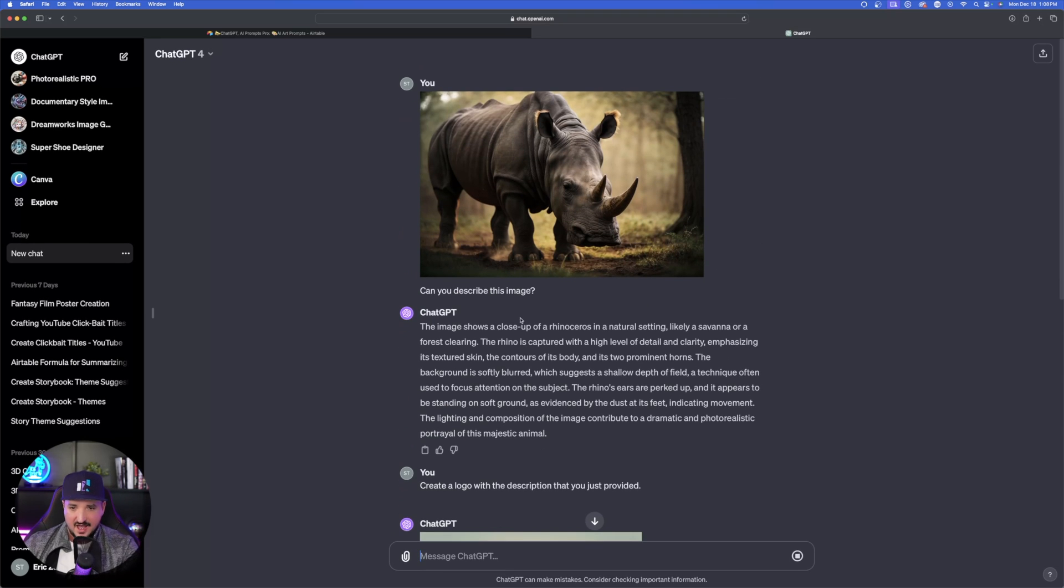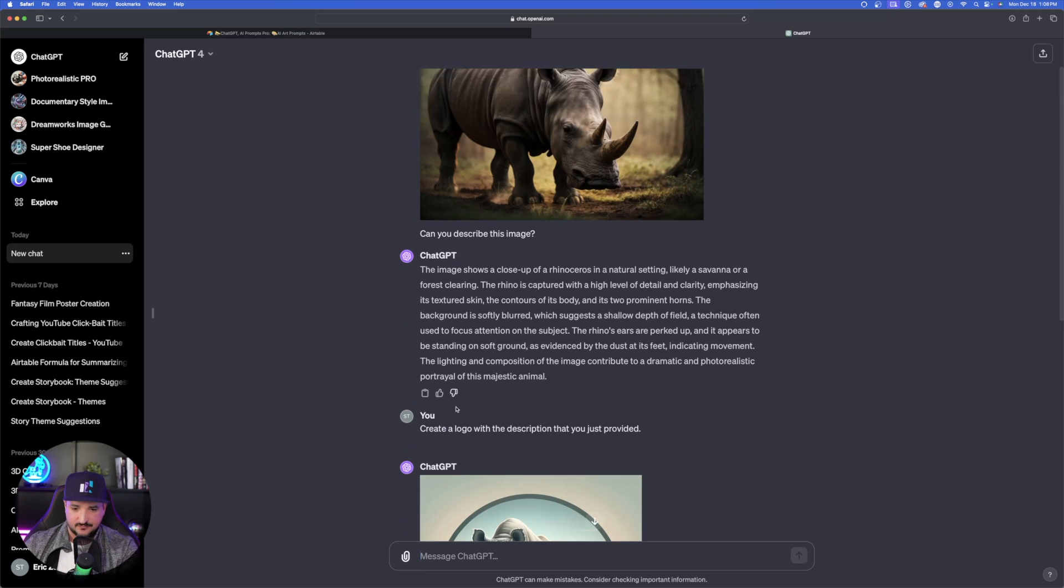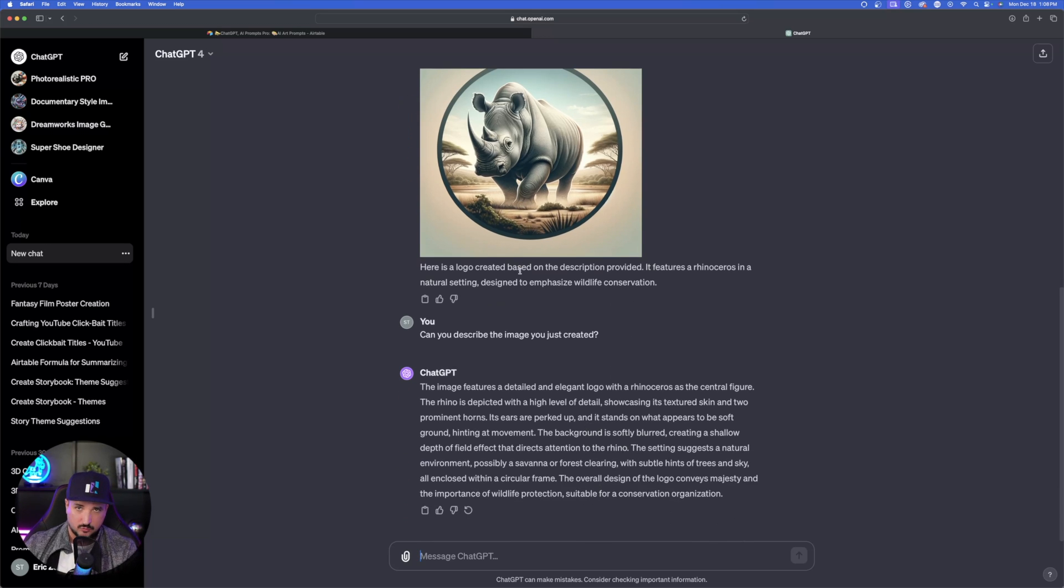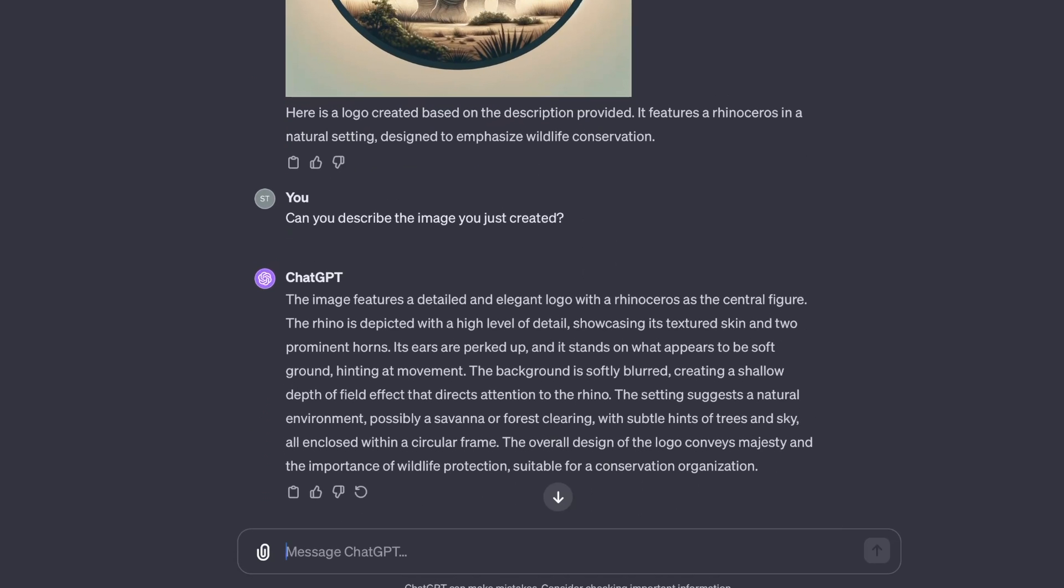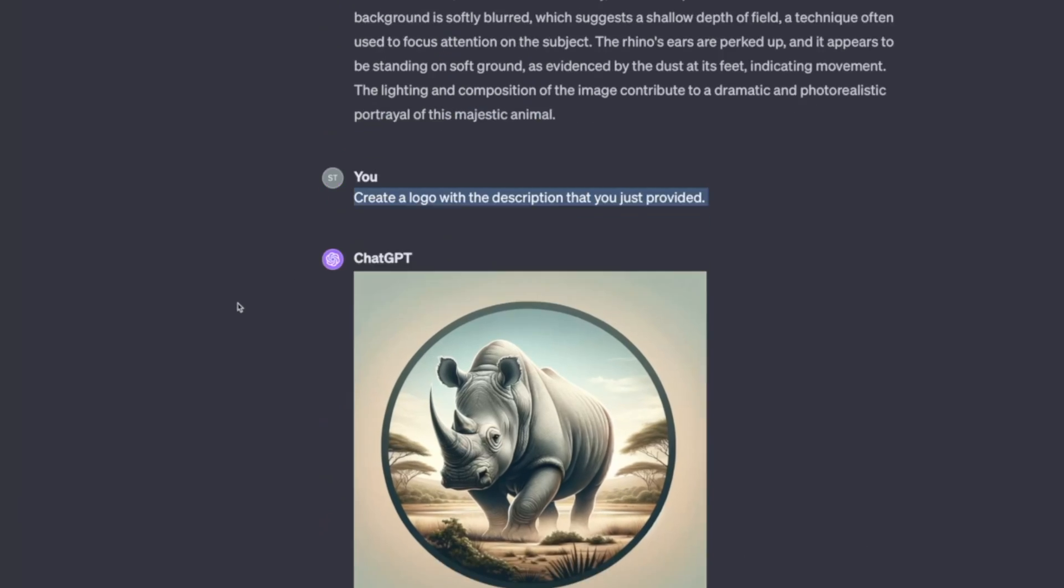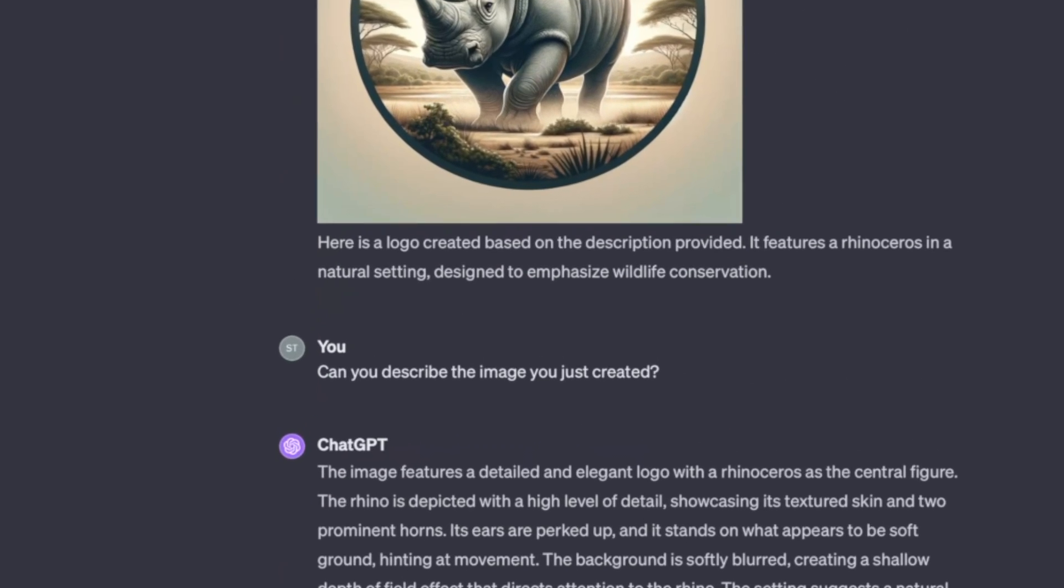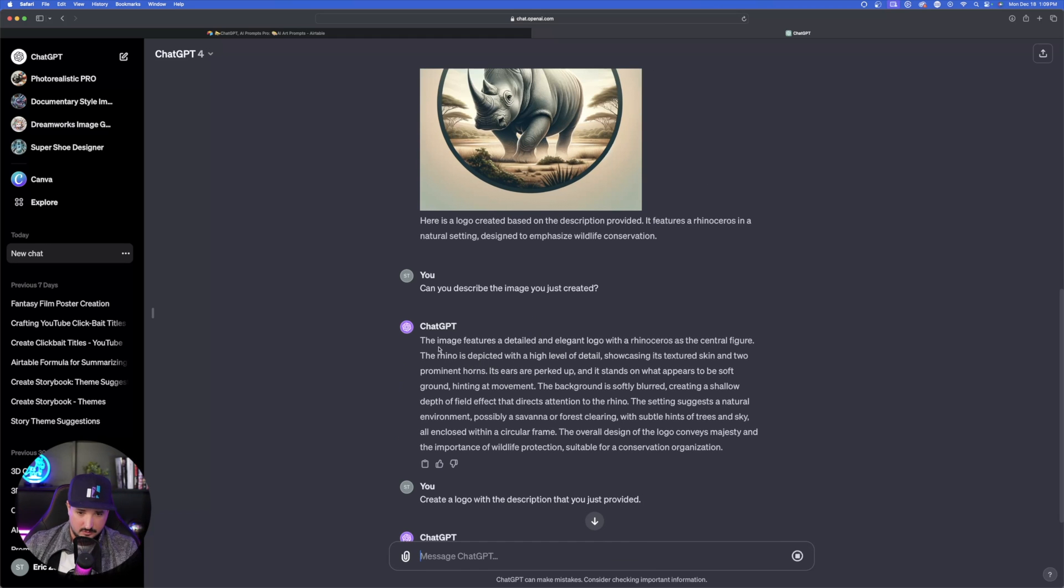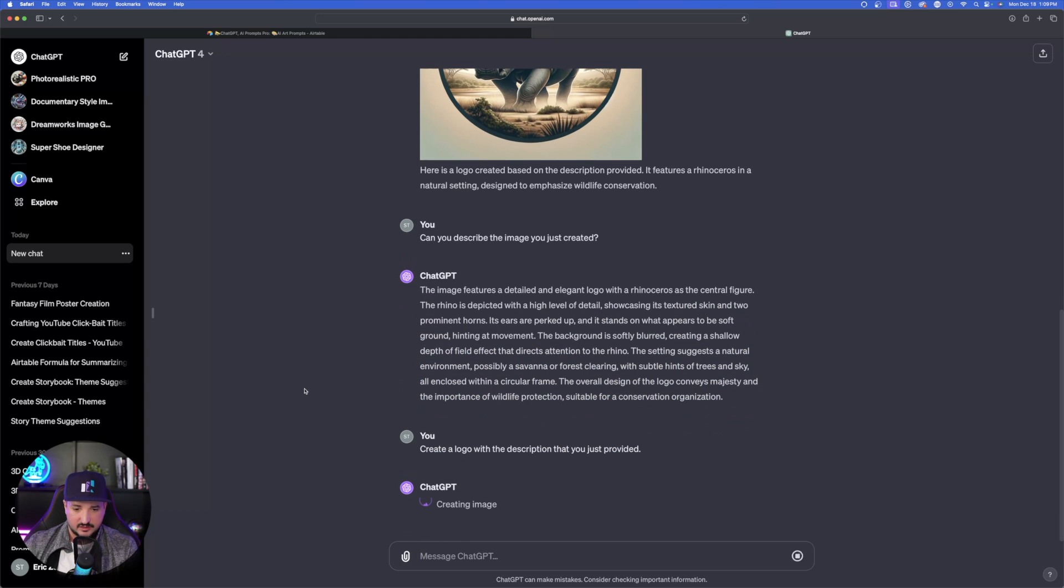So now we have this next description. At the top, I gave it a photorealistic documentary style image. It gave us this description. I said, give me a logo. There's the logo. Now I'm taking this logo and doing the same process to get this logo to really evolve. There is the description for this one. And then now just copy and paste this prompt again to create a logo with the description you just provided. I'll paste that in. Create a logo with the description you just provided. ChatGPT knows that you're referring to this one right here.